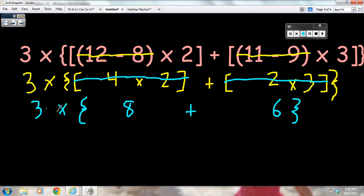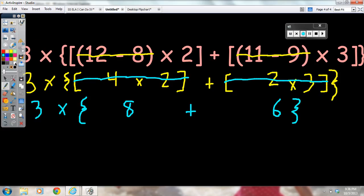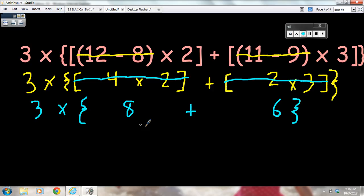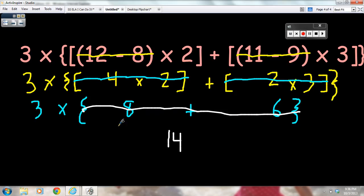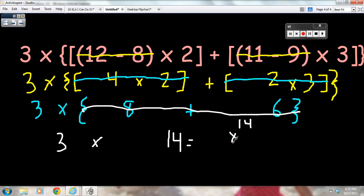Now I'm left with 3 times, and inside the braces, the expression 8 plus 6. Following the same rules, I find the value of the innermost part: 8 plus 6 is 14. I cross out the 8, the 6, and the brace. I bring down the 3 and the multiplication symbol. I'm left with 14 times 3, and 14 times 3 equals 42. Therefore, the value of this entire expression is 42.